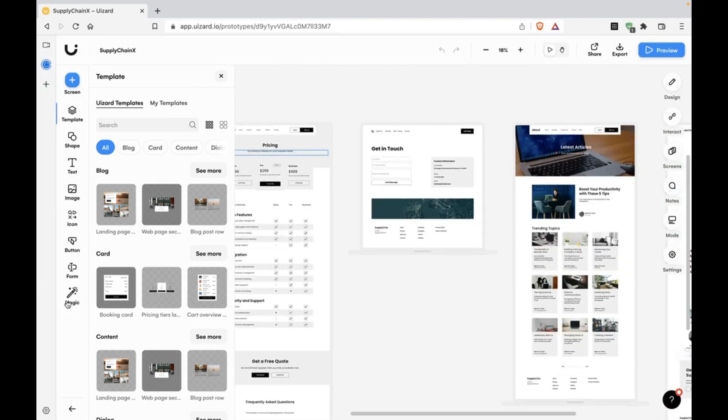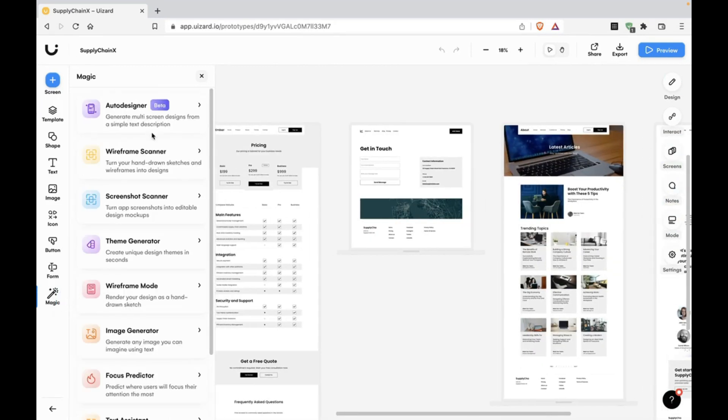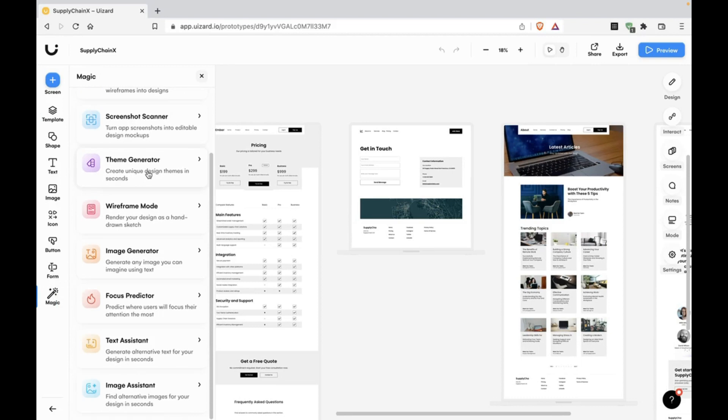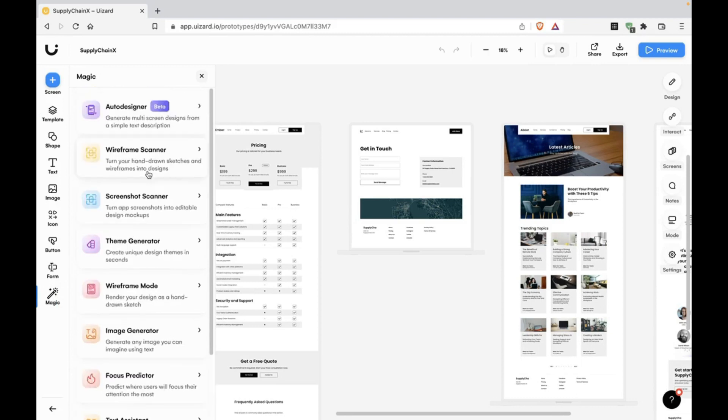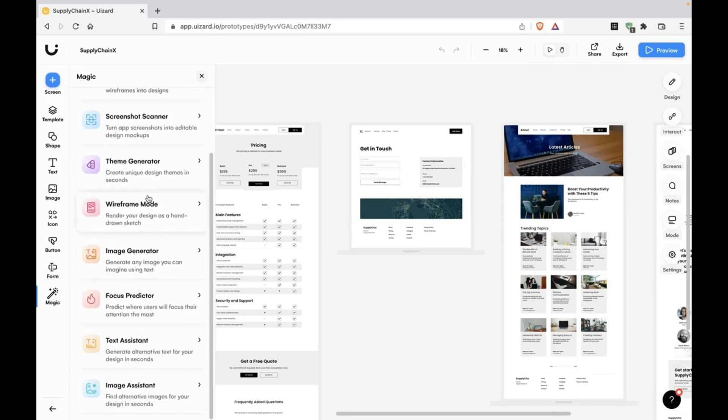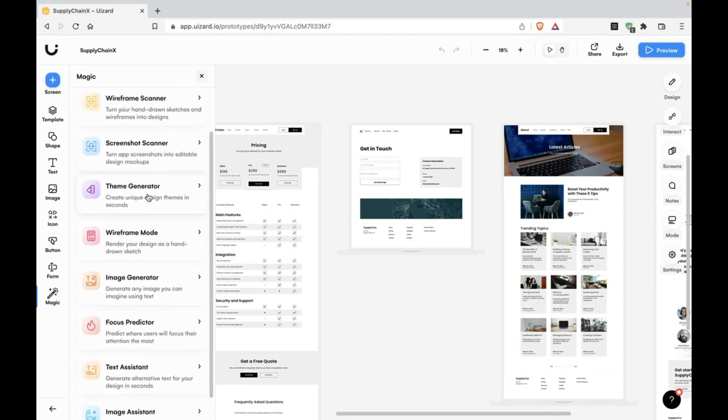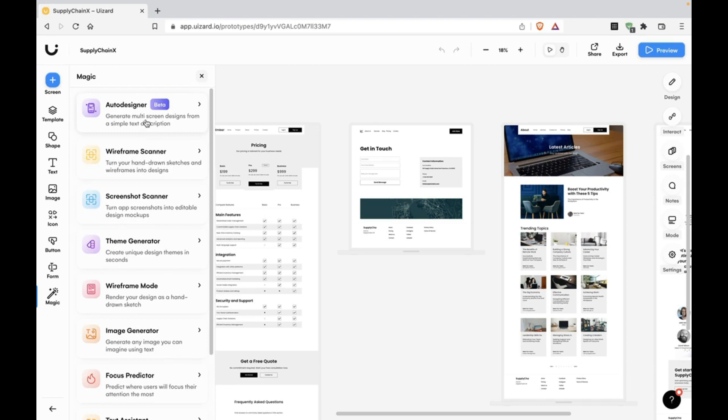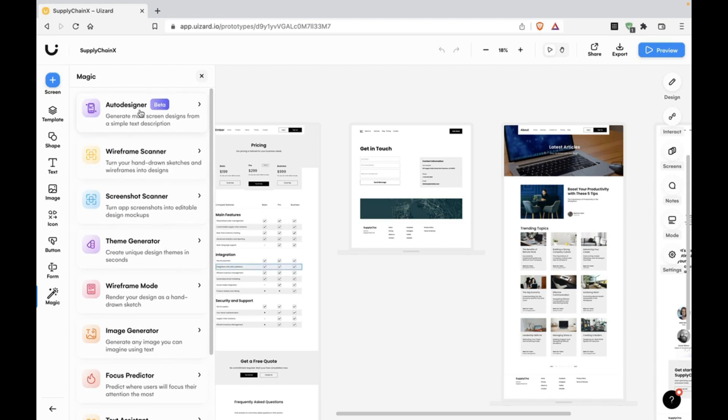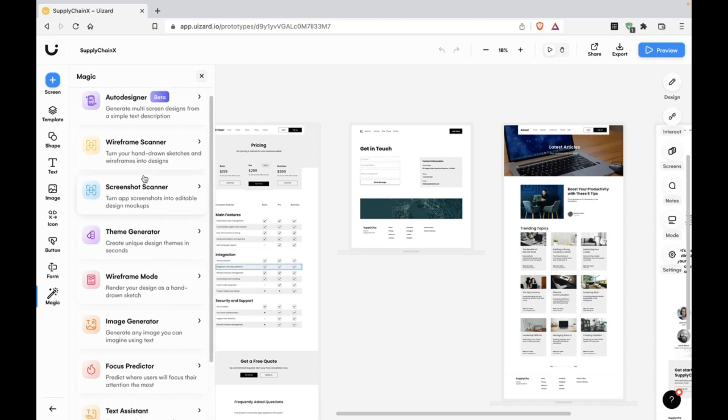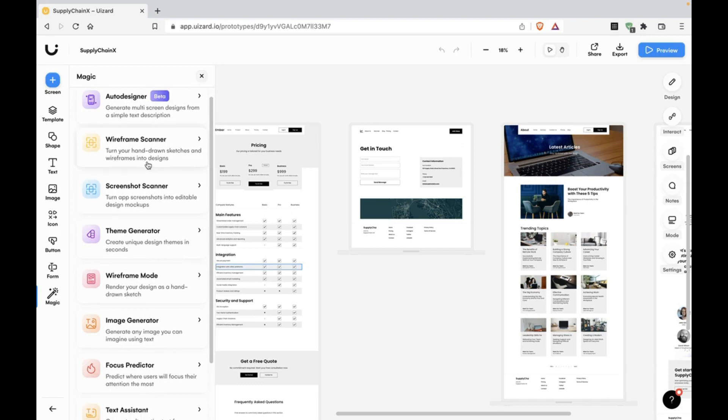What is magic? Magic has a bunch of AI-powered tools that are part of Wizard. We saw the first one, that's Auto Designer, but there are a bunch of others like wireframe scanner.